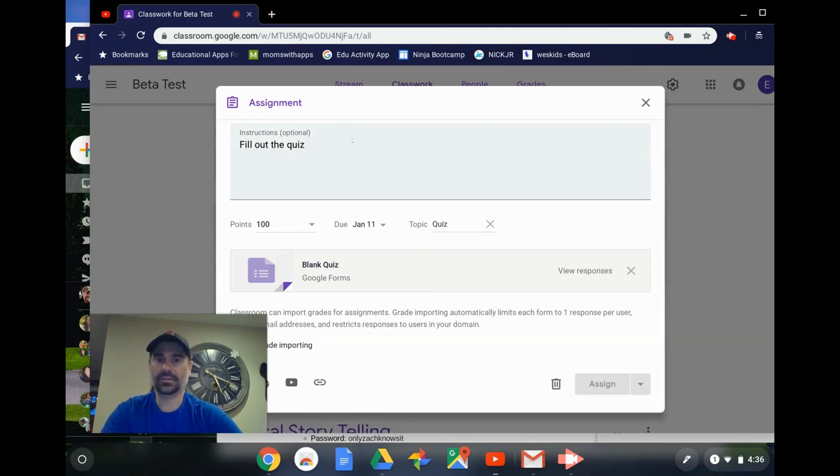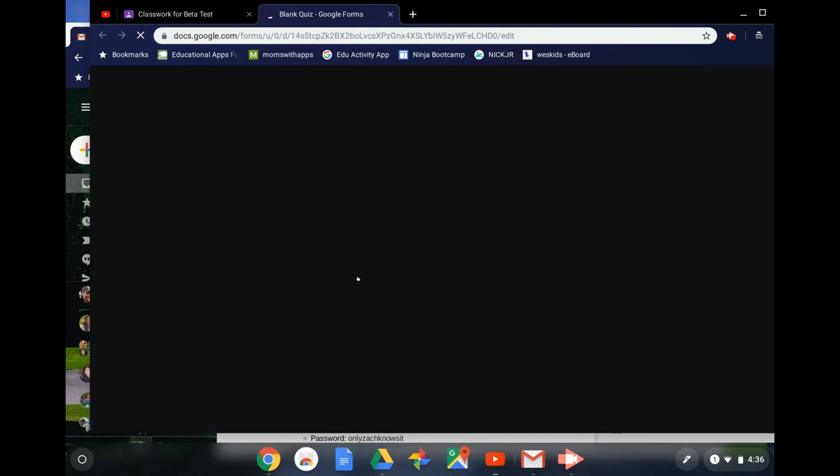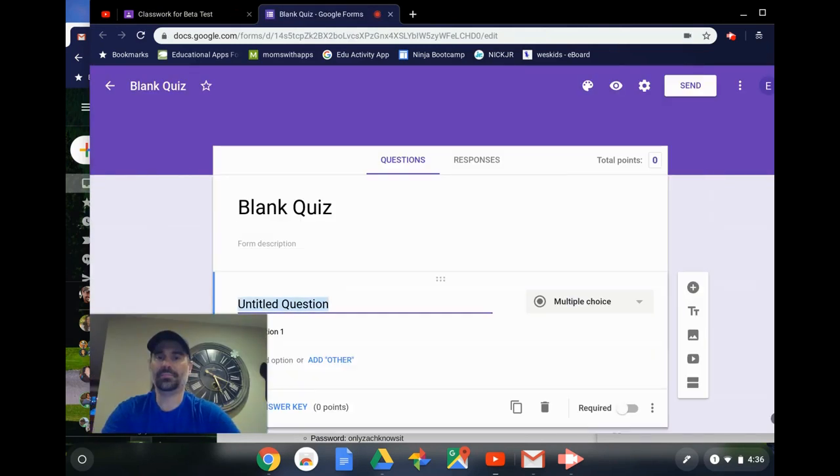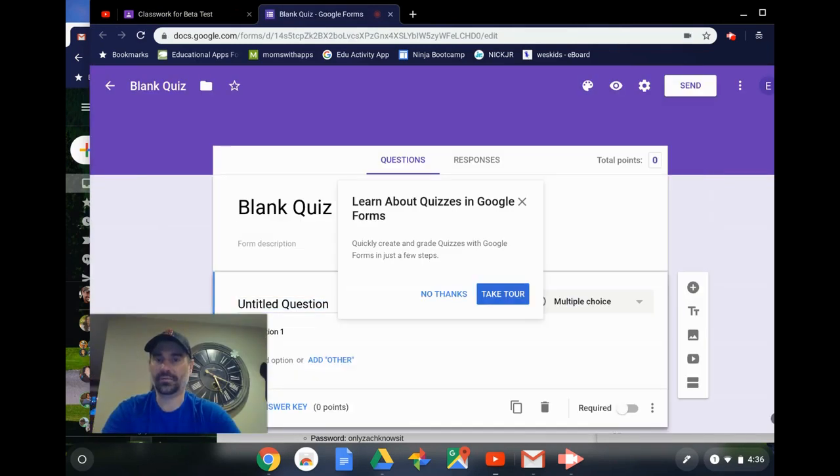And the last thing is I can go right from here, click on that blank quiz, and what it does is it brings me right into the form quiz.